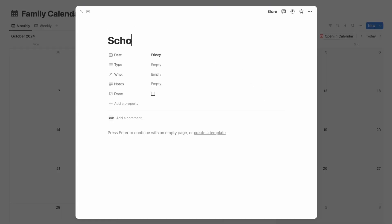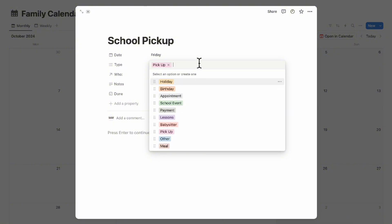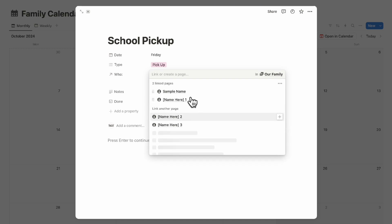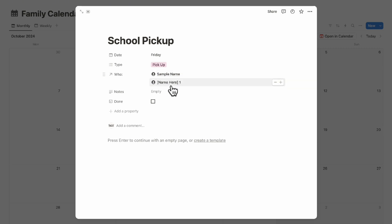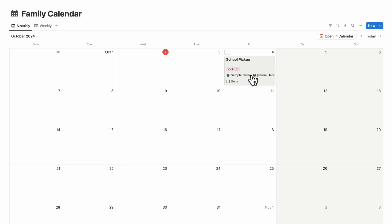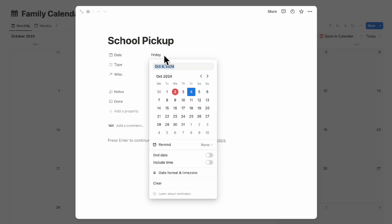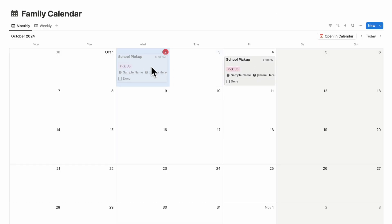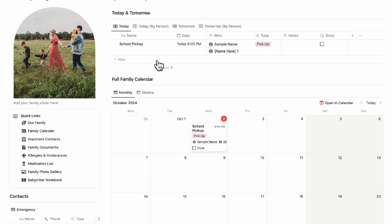You can click on the event and set the type — in this case, a pickup — and add who is involved. If the sample name is your son or daughter and another family member is mom or dad, you can include both names as well as notes like the location. Once you click out, you can easily see the event, what kind it is, and whether it's done. You can also add a time by clicking and enabling 'Include time' — for example, 6 PM.